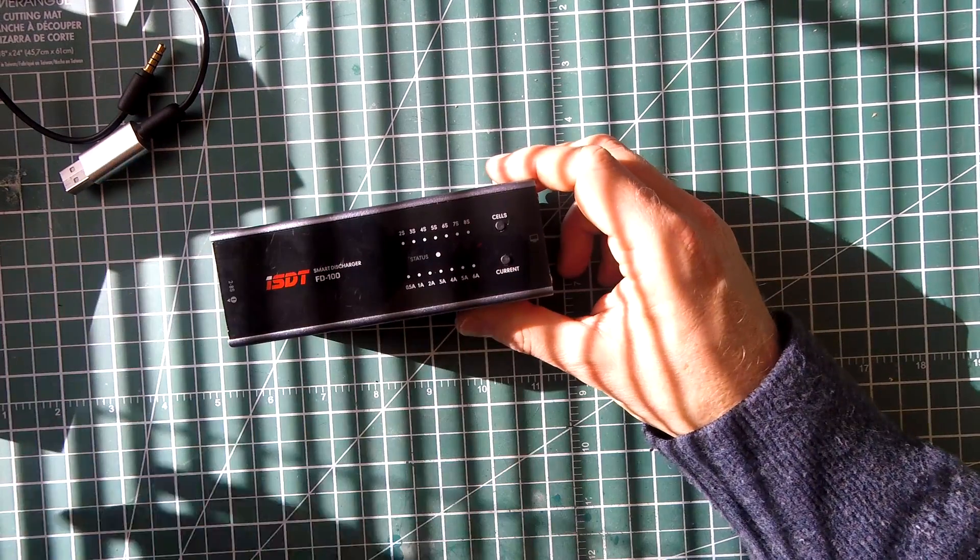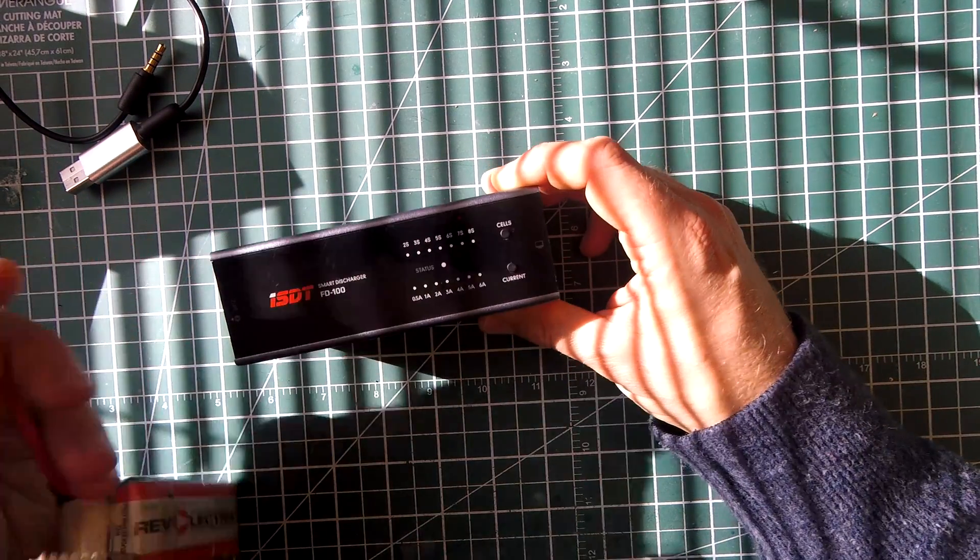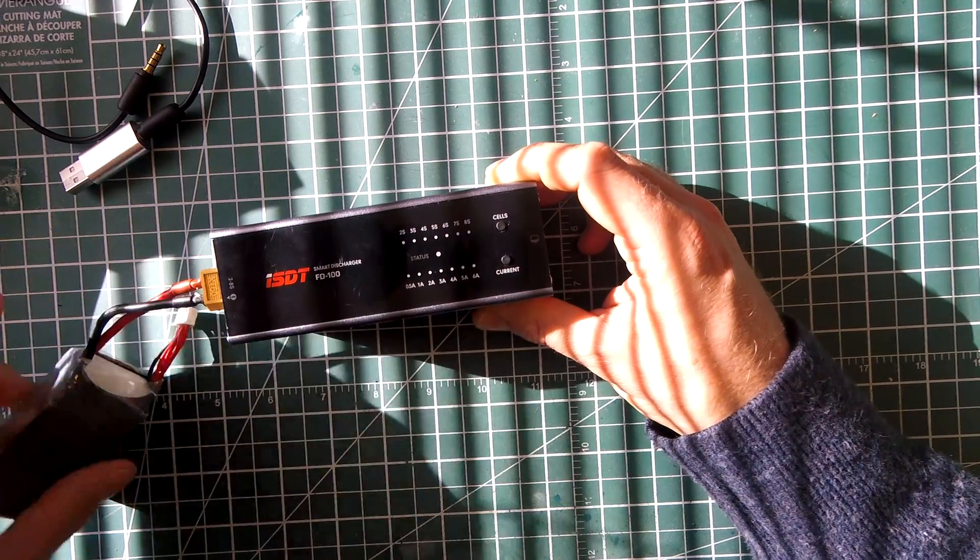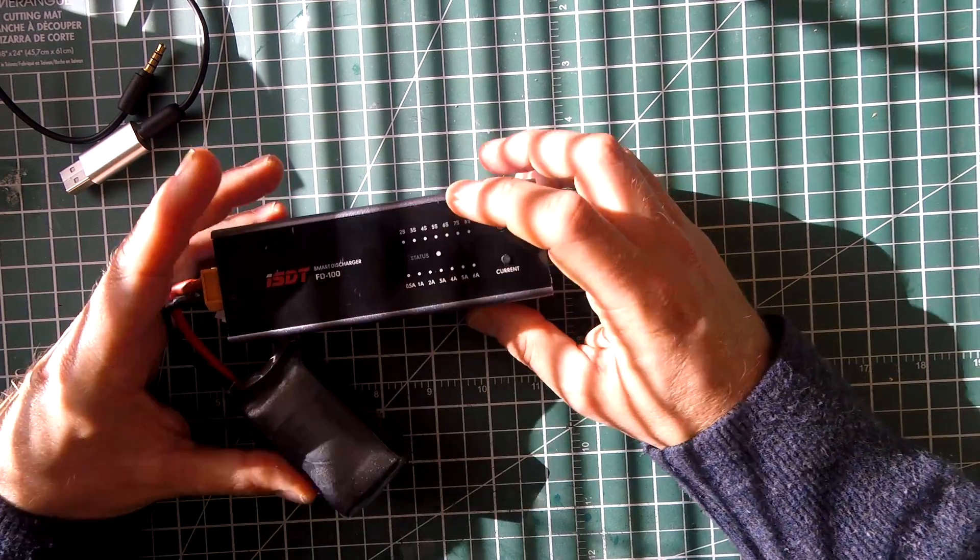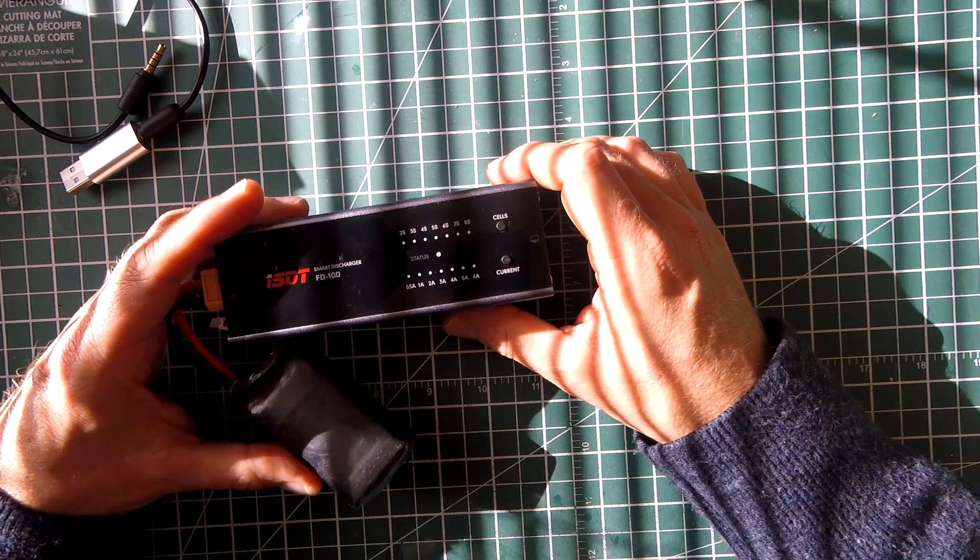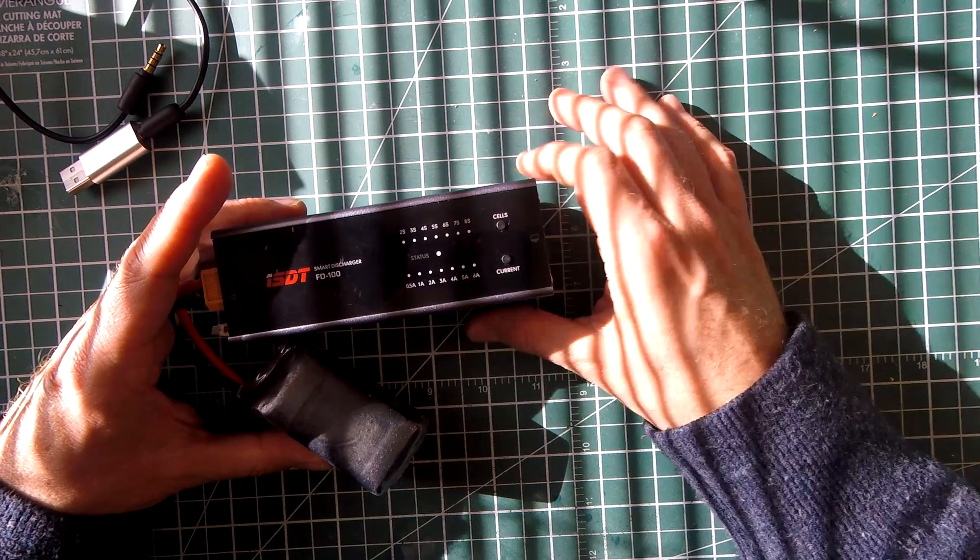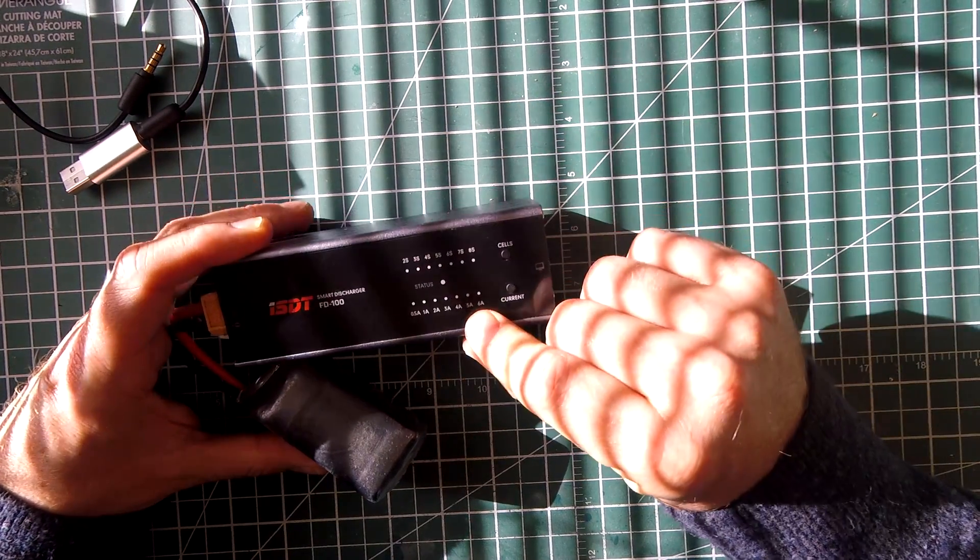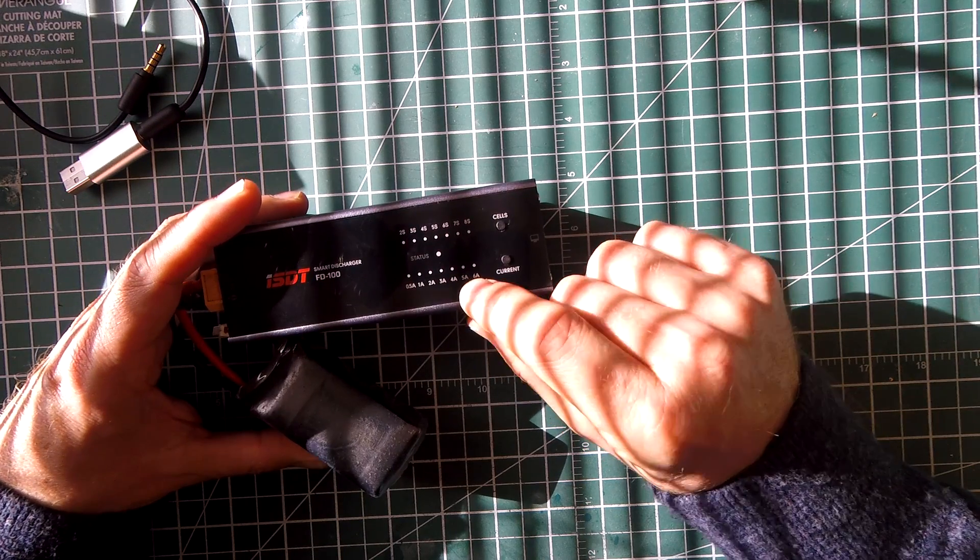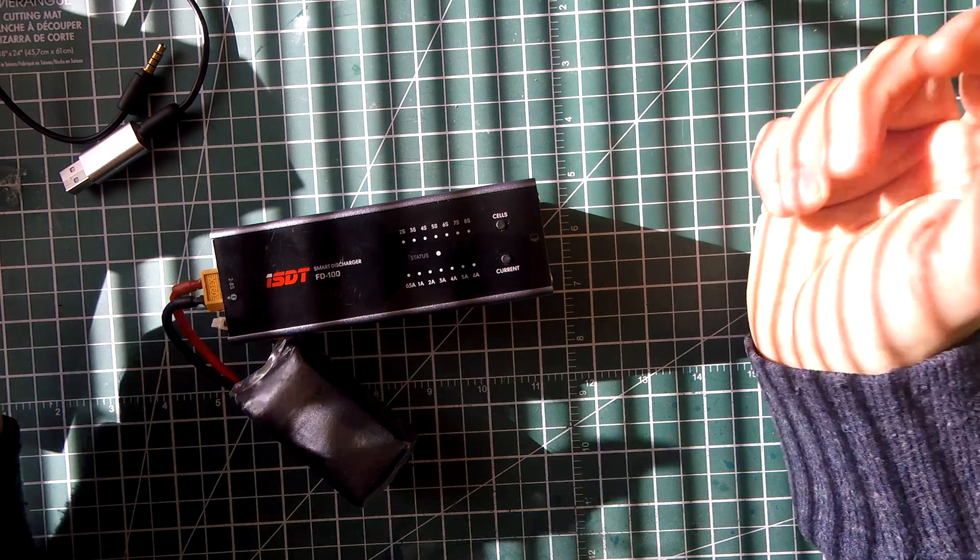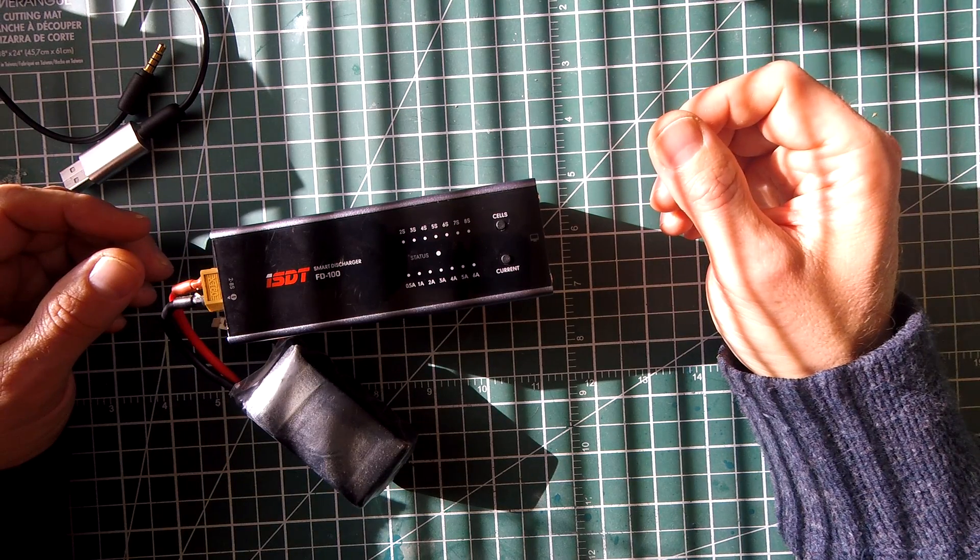So to use this thing, you take your battery, you plug it in, make sure you have the right amount of cells selected. Hit that button. Defaults to whatever I had selected last, which is 6 amps. And it just automatically starts discharging.